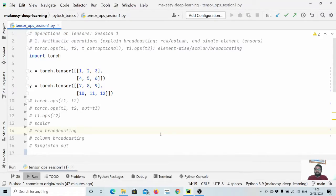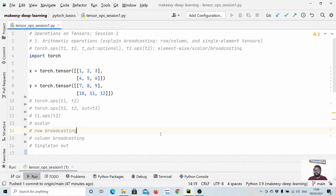Hello everyone, welcome back to the channel. In this new PyTorch tutorial, we will talk about tensor operations. In the previous video we learned about tensor initialization, its attributes, and ways to modify them. Today we will cover arithmetic operations, in-place operations, and how to concatenate two tensors.